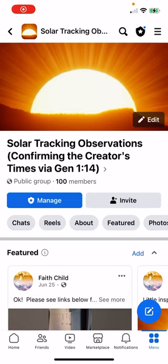Shalom, friends. Here's a quick update on the Covenant Calendar Club Sundial Project. They're practicing with sundials over this summer to get ready for some real good practice over the fall equinox so that they will be ready for the spring equinox event in March.